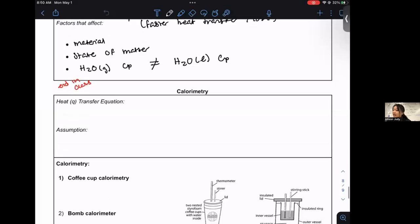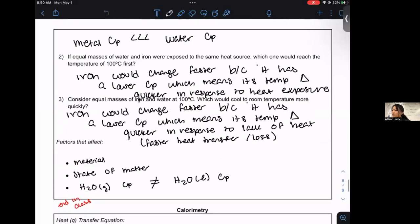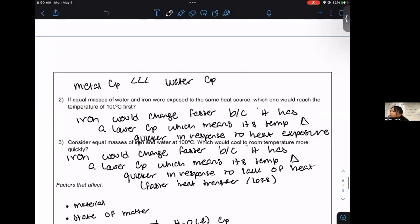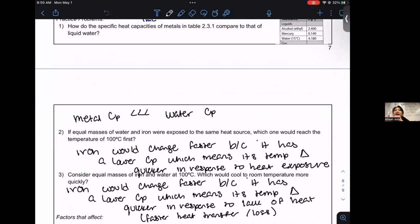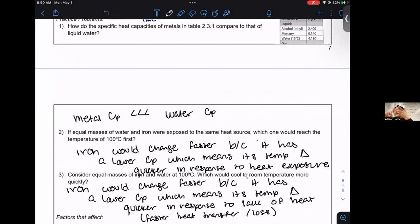Last lesson we talked about specific heat capacity. You guys did a self-guided PowerPoint walkthrough where you looked at Santa Barbara versus Santa Inez, and you wrote a little CER based on the information regarding factors that affect heat content, which was mass and temperature.